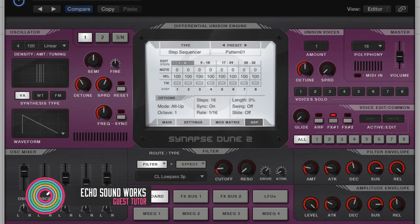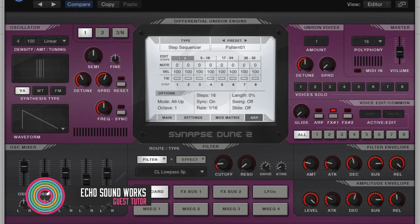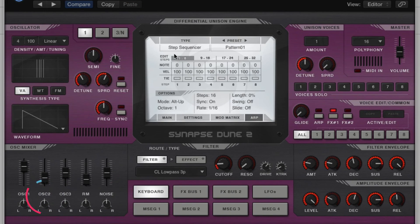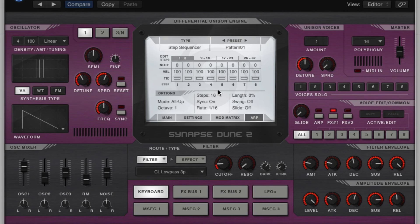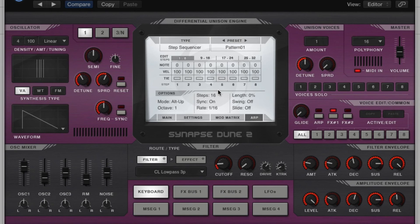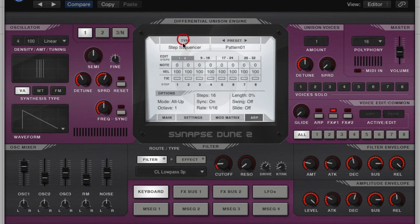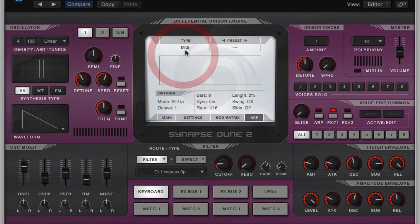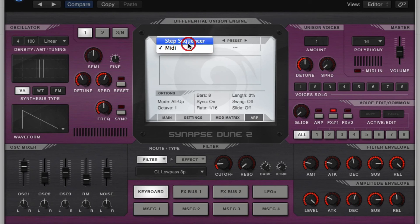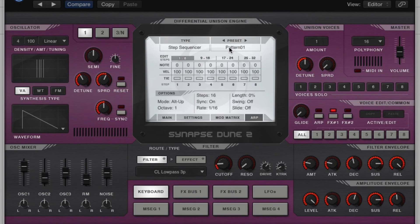So this is what it looks like. It's a pretty standard looking step sequencer, and we're going to run through all the controls really quick. So I have a lead pulled up. Sounds like that. So what we can do is, under this type, you'll change it from step sequencer to MIDI, but we want to stay on step sequencer for now.